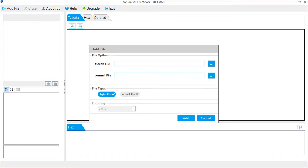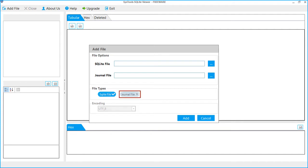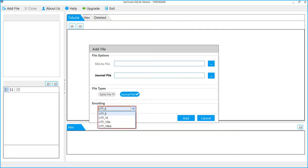A window appears to add file, in which you get options to add your file type. If you have both SQLite file and associated journal file, then select SQLite file and file type. But if you have only journal file, then you can also select only journal file to add, in which you will get the drop-down to choose encoding options.